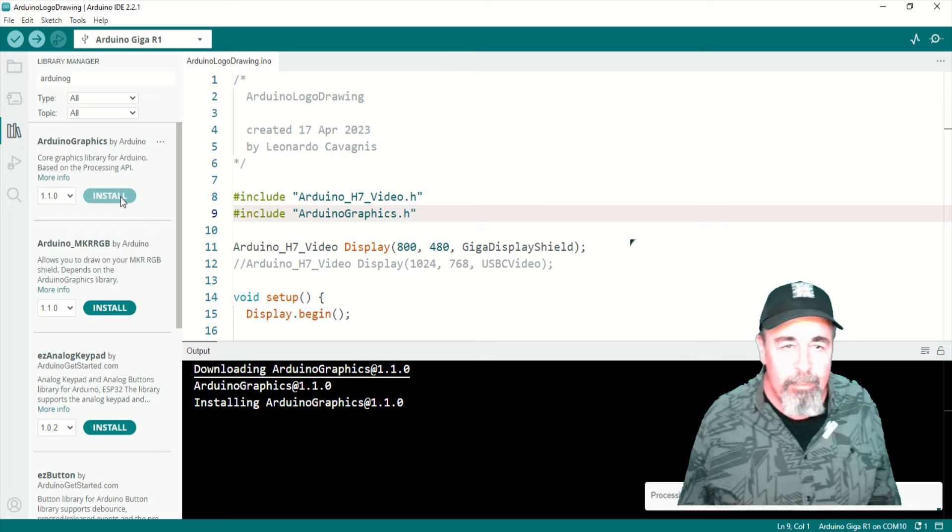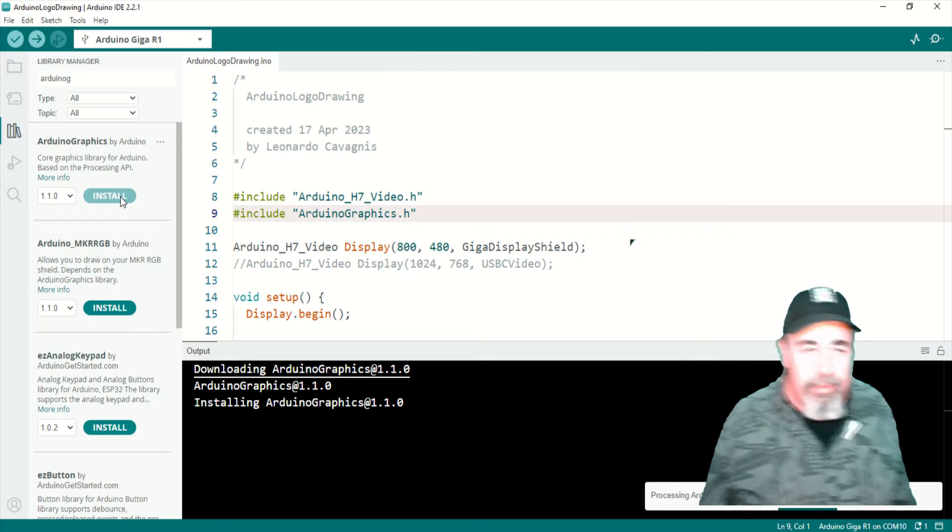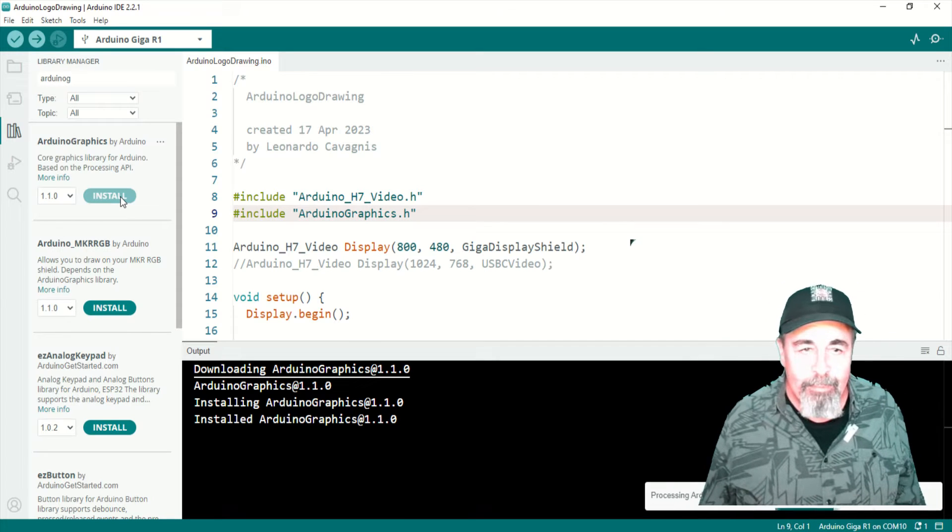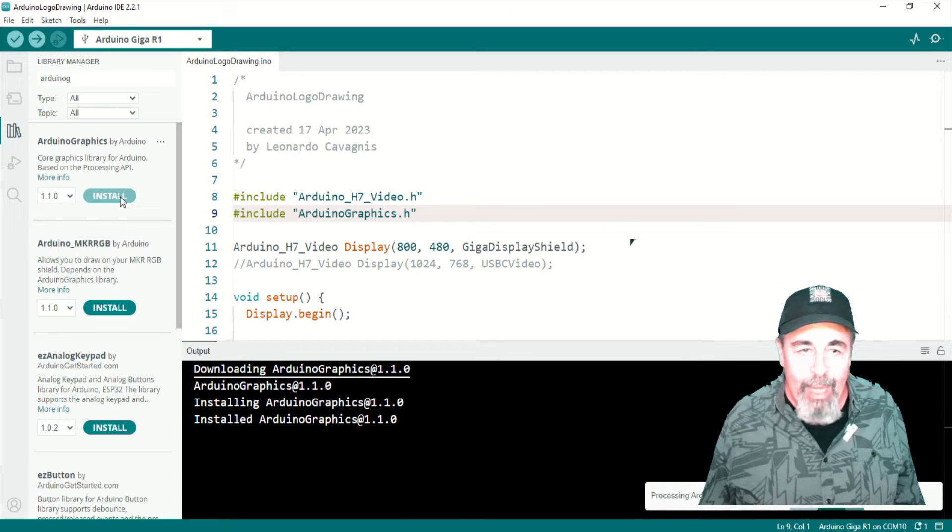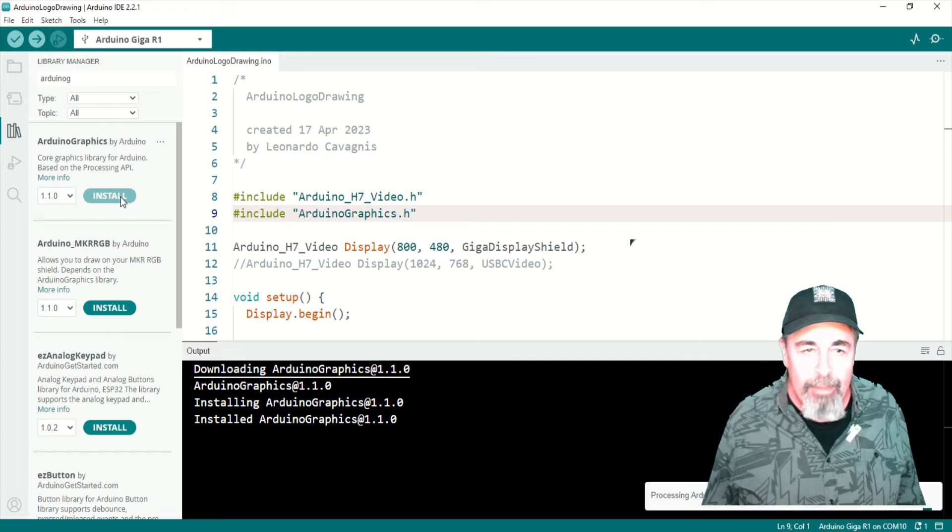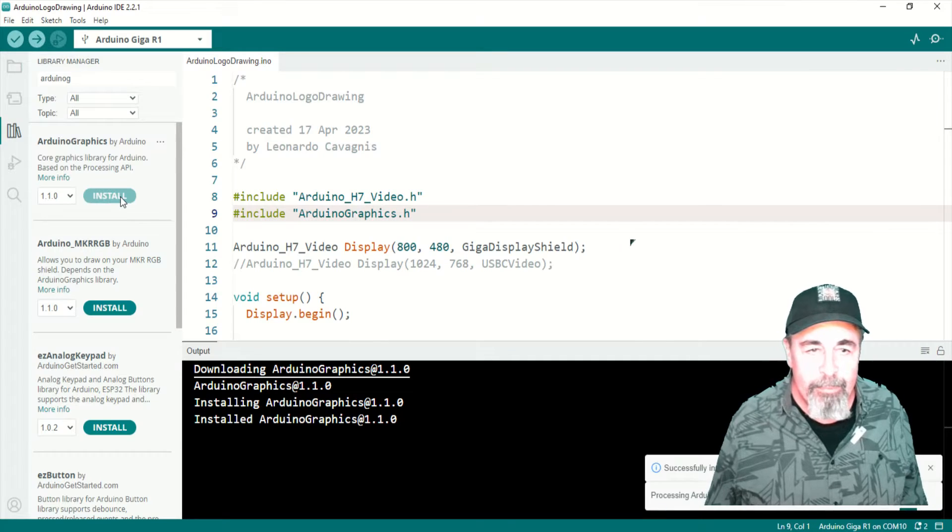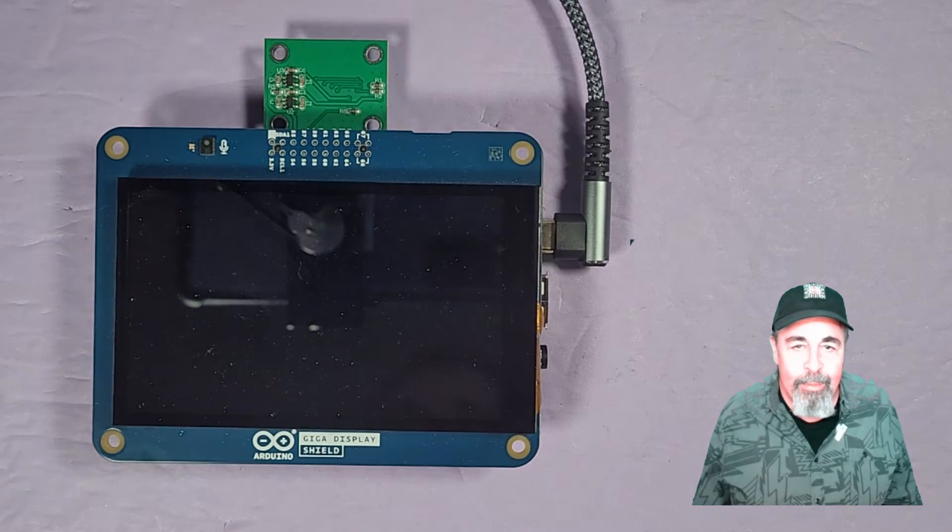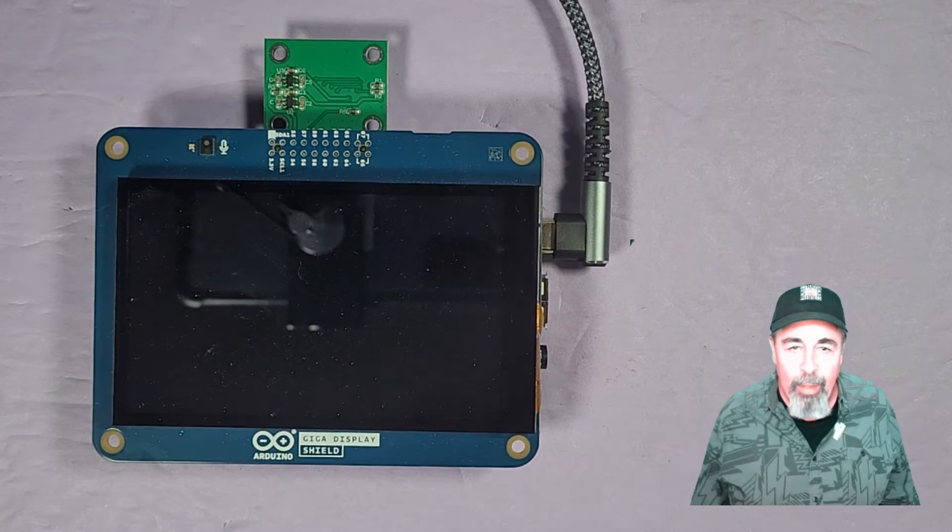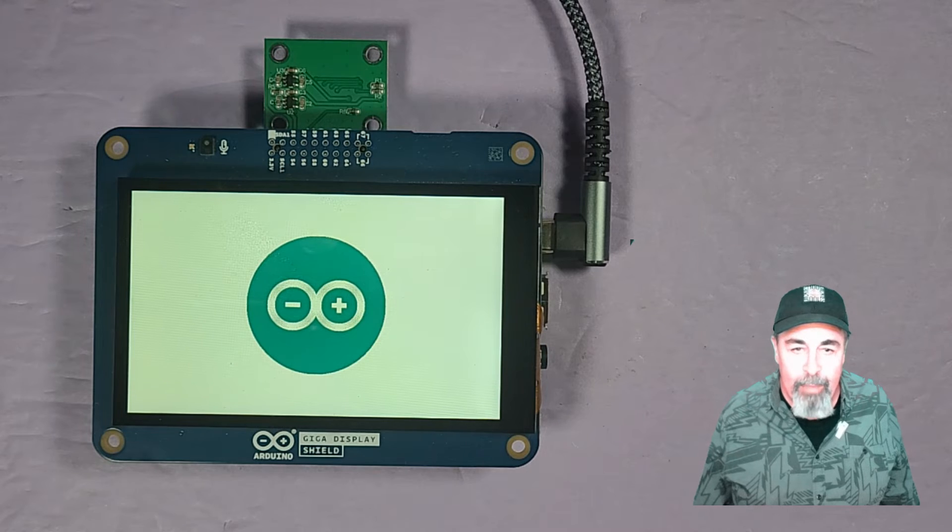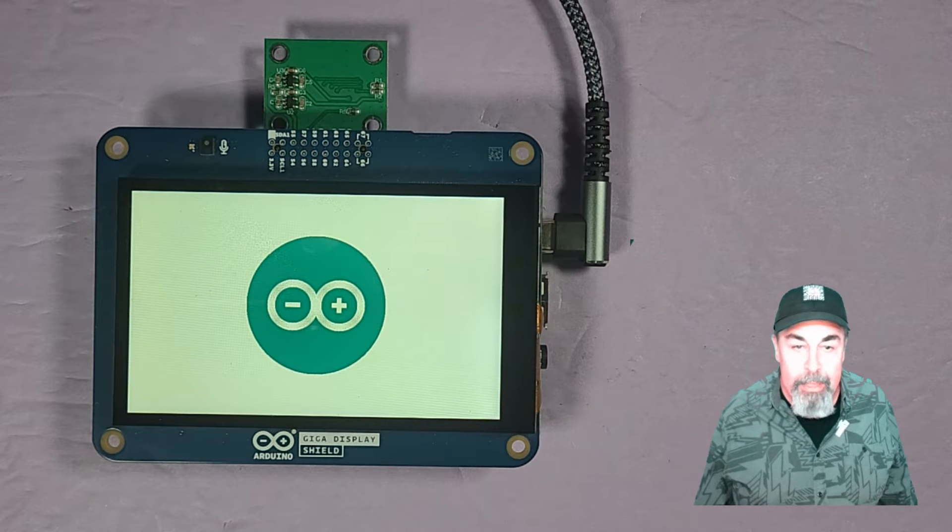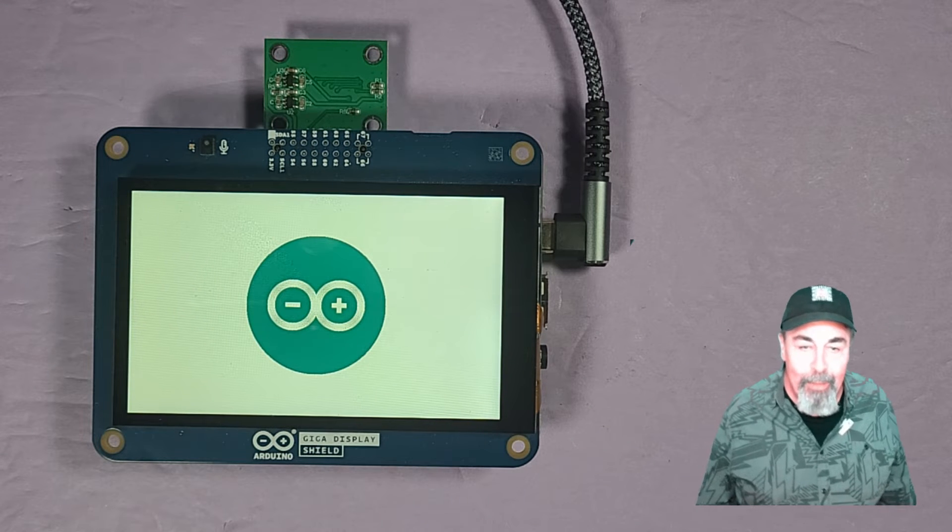There we go. Go ahead and install that. And it's installed. All right. So after the reset, there we go. It draws the Arduino logo.